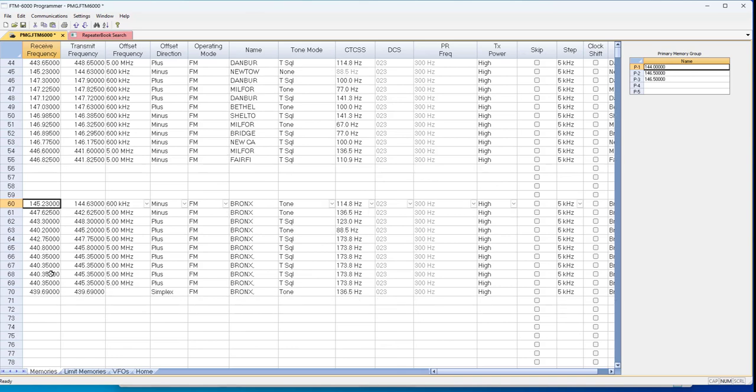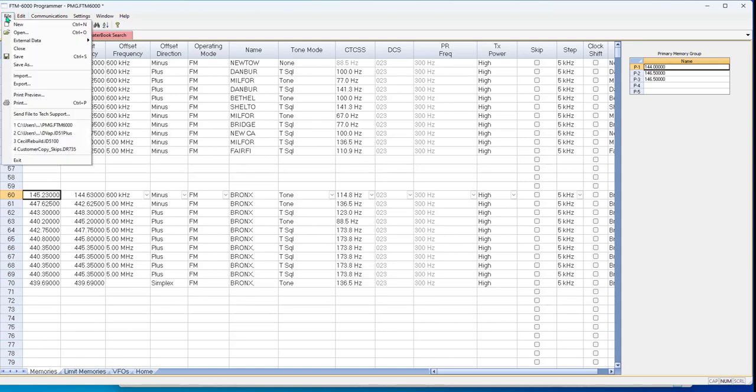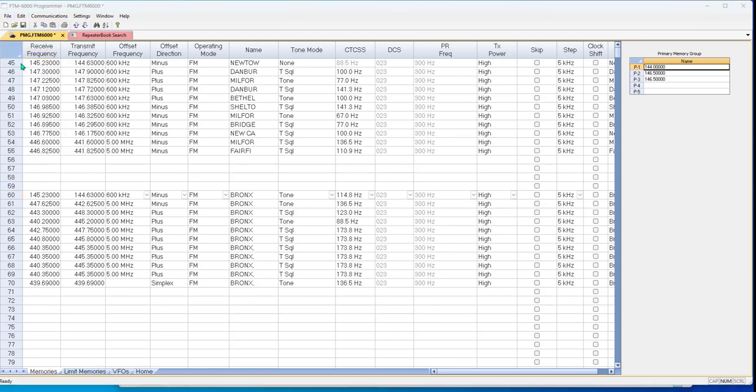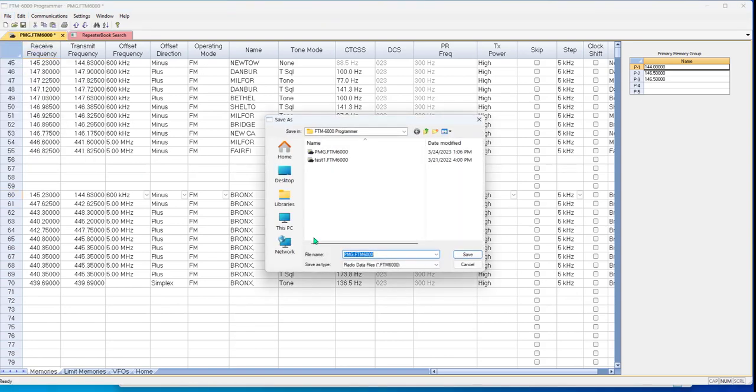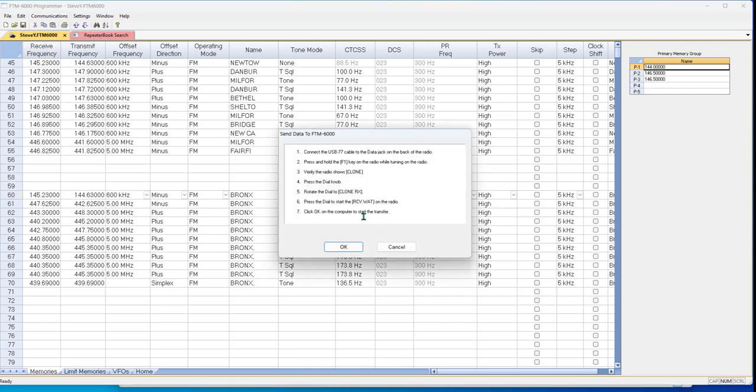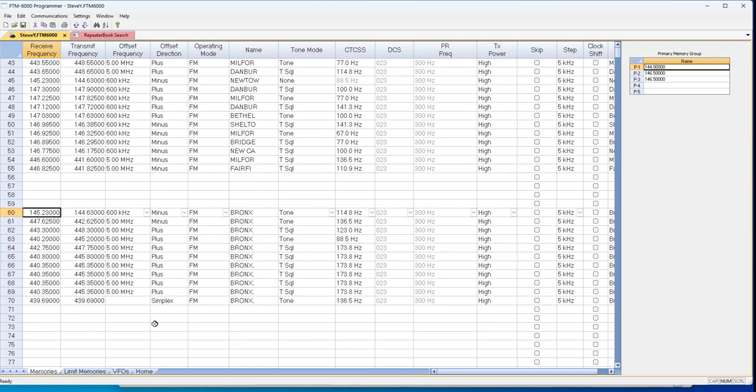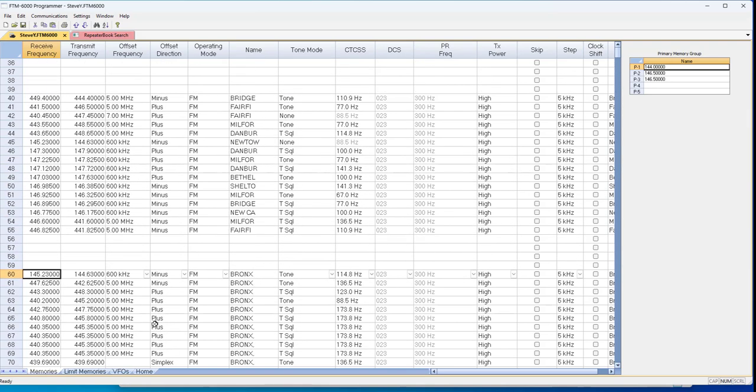Ready to be used in the radio. And we'll do file, save as. Communications. Send data to radio. And hook it all up. Get it ready to go. Tell it okay. And your radio will be programmed the way you want it.